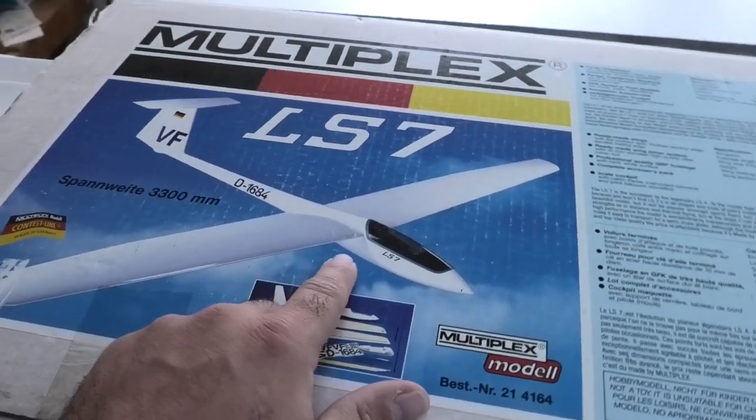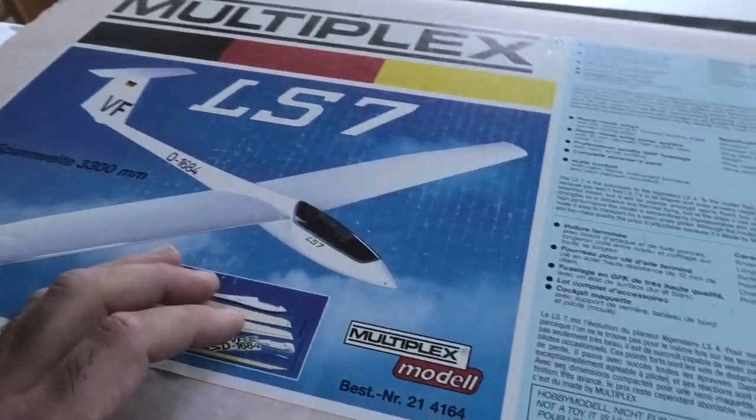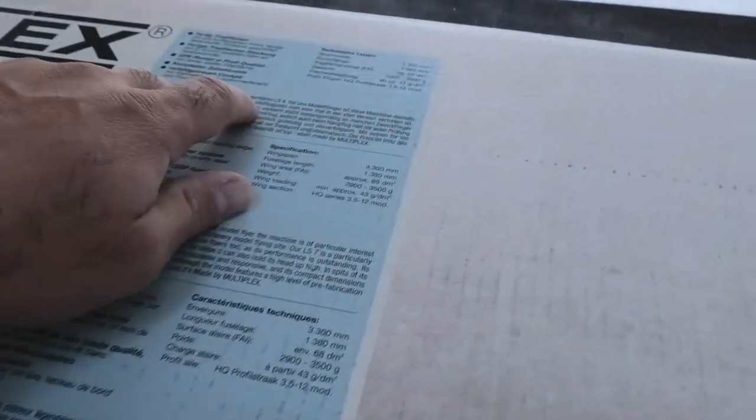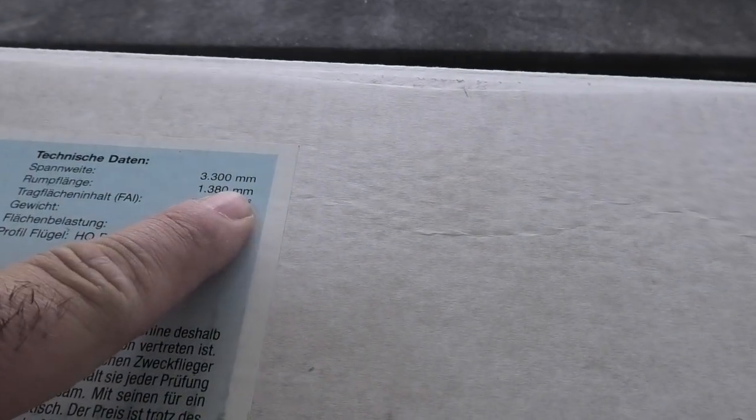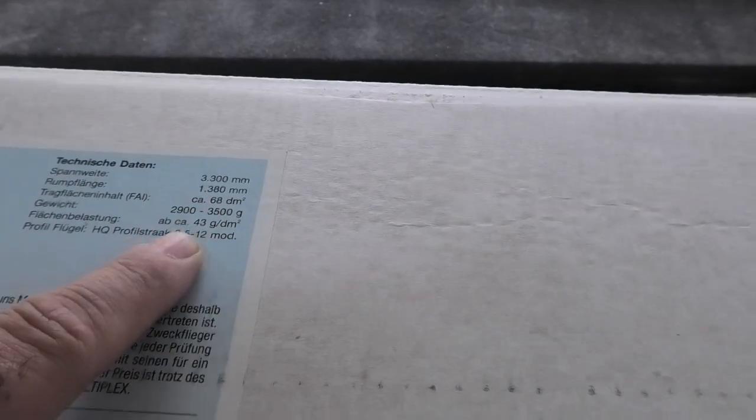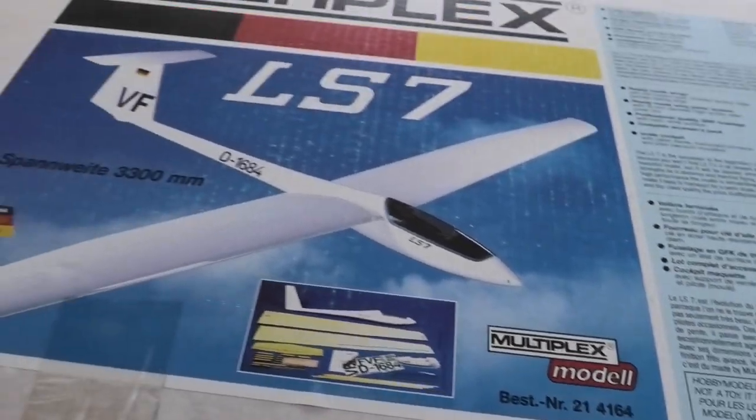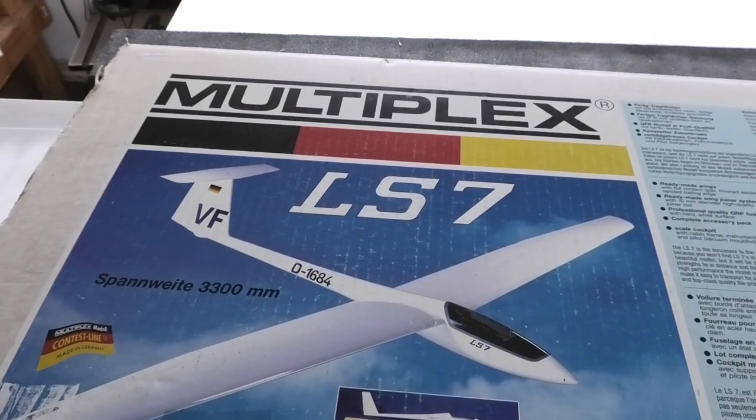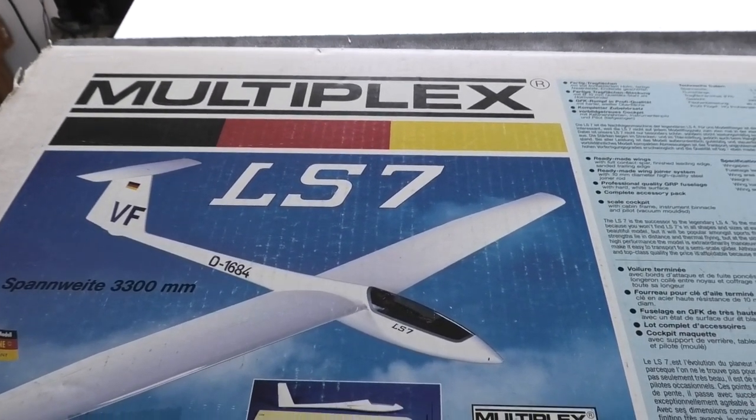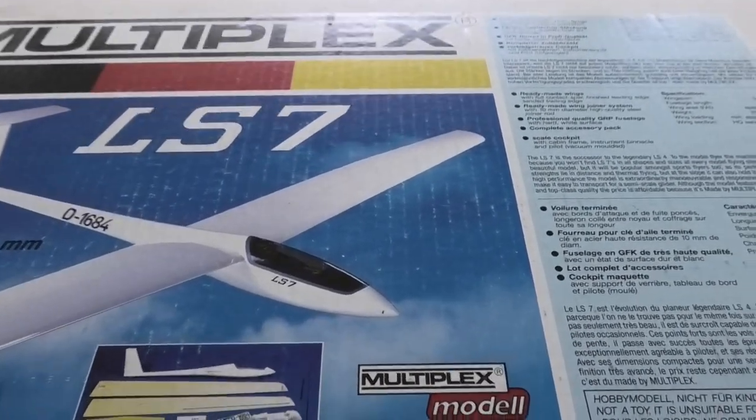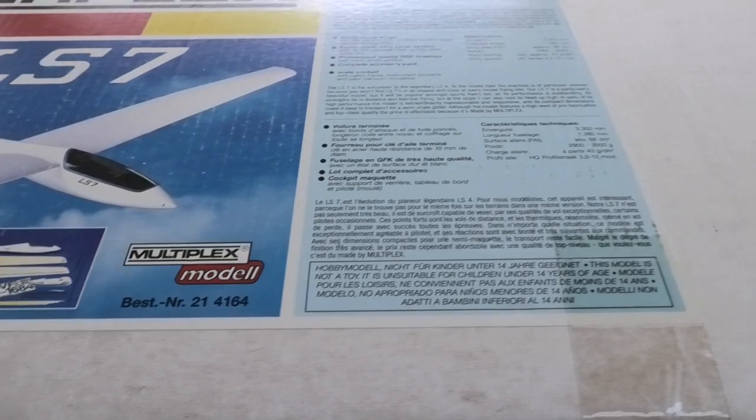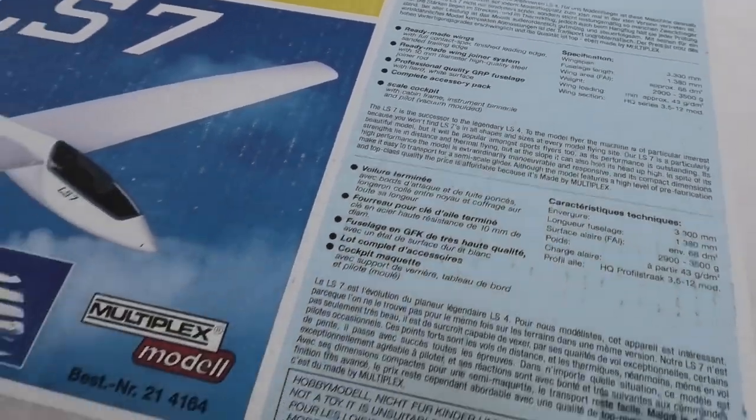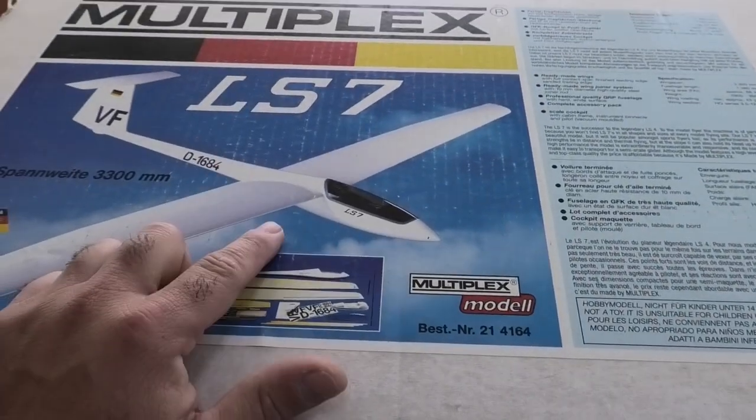It's more of a sport model, so not true scale, but it has a 3.3 meter wingspan, so it's fairly big. This was made by Multiplex, and Carlton, the Multiplex guy here in the States, asked me to build this for him. This is going to be another long project, but let's get started. This is actually a really nice kit.